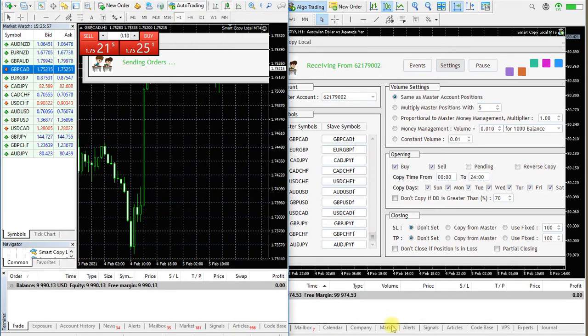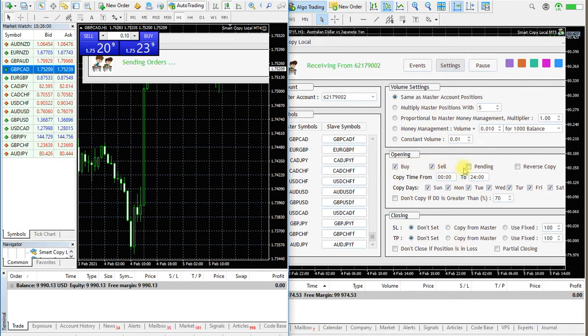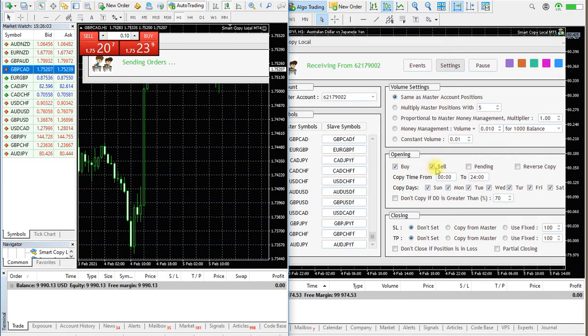Now demonstrating opening and closing options. You can ignore buy orders, sell orders, or pending orders. The reverse option will reverse the orders.